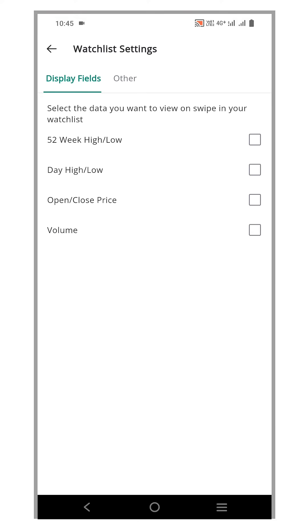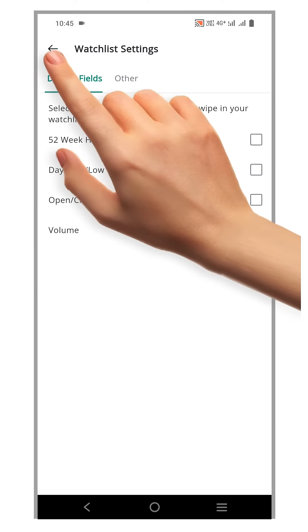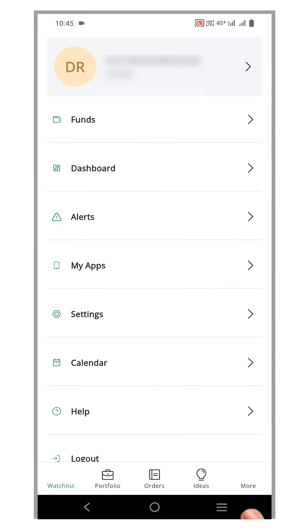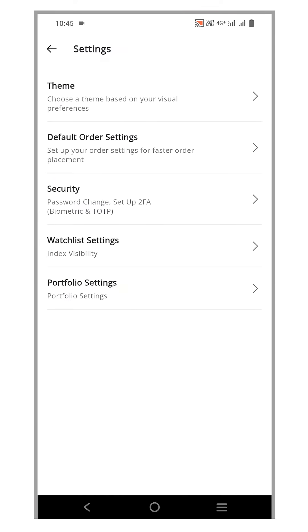Once on the page, navigate to the Display Fields tab. Alternatively, you can access the Watchlist Settings page by going to the Settings menu from the More tab.